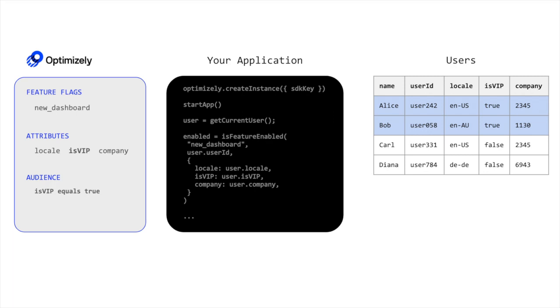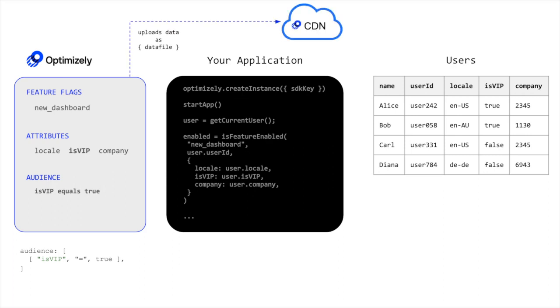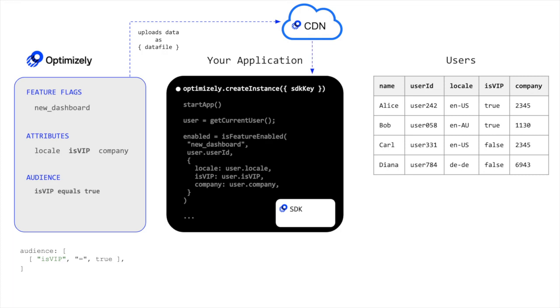The audience definition in Optimizely is saved in a condensed JSON format known as a data file, which is uploaded to a globally distributed CDN. When you initialize the Optimizely SDK as a part of your application, your application will download the audience definition locally.